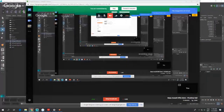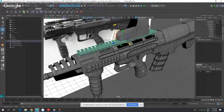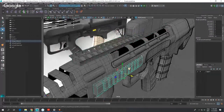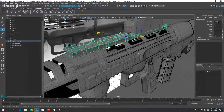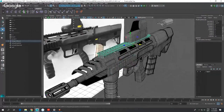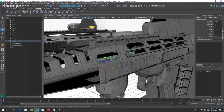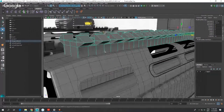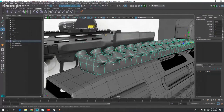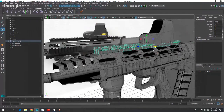In this demonstration I'll be showing how to model a picatinny rail. On this assault rifle there are four rails altogether: an under rail, a top rail, and side rails. I'll be describing how to model this particular rail. Notice that if I subdivide it by pressing number three, it looks like a mess, so I'll be creating a subdividable version.